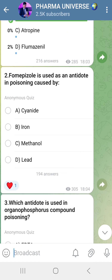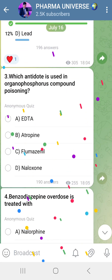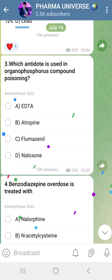Fomepizole is used as an antidote for poisoning caused by Methanol. That is the correct answer.